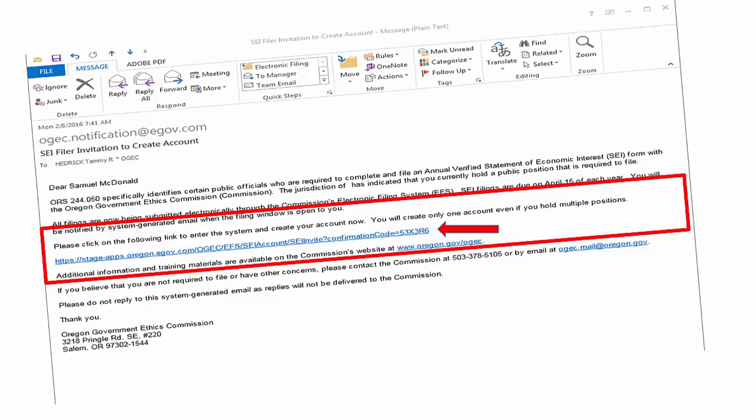If you have any additional filing requirements under ORS Chapter 244, each assignment by a jurisdictional contact will generate an email invitation, and you will be required to accept each invitation. This acceptance is what combines your positions into one filing requirement. You will select one of these positions to create your personal account profile. After the initial Create a New Account, you will select the link in the additional invitations. If you are routed to the Create a New Account interface, you will log in — do not create a new account for each position.